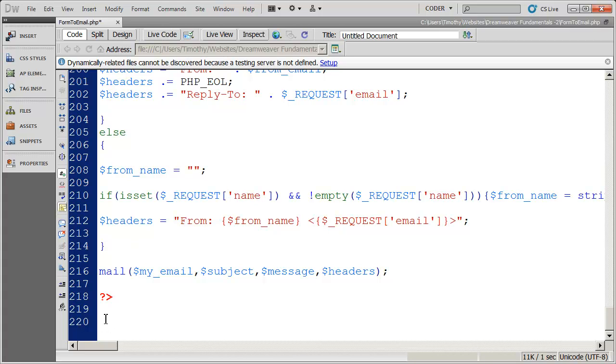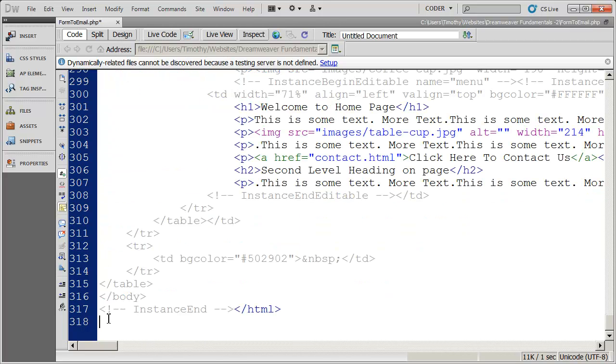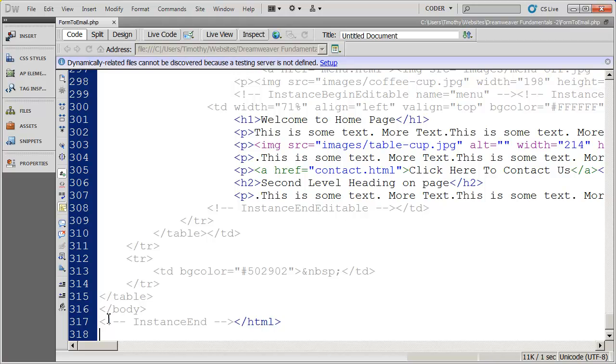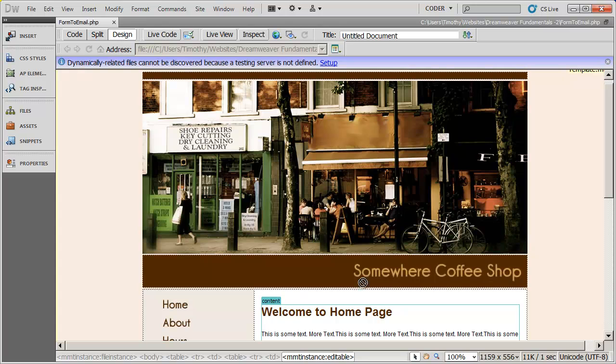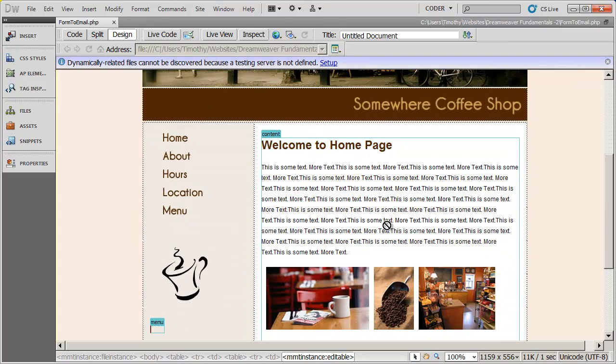Then what I'm going to do is paste the code in that we copied from our index file. So I'll paste that, save it. Let's check this out in design view and you can see sure enough, there is our page.